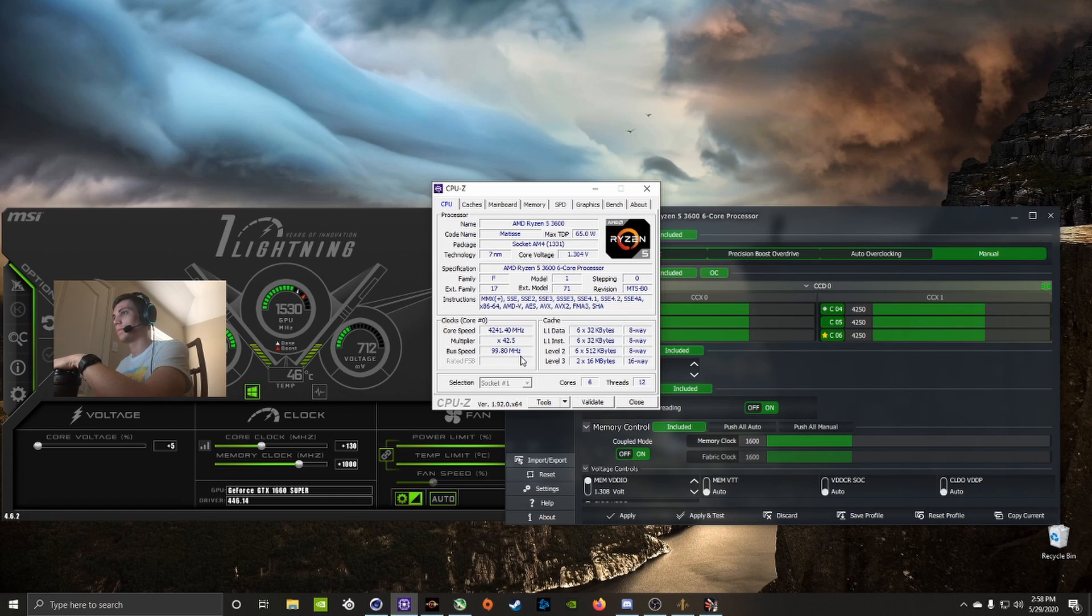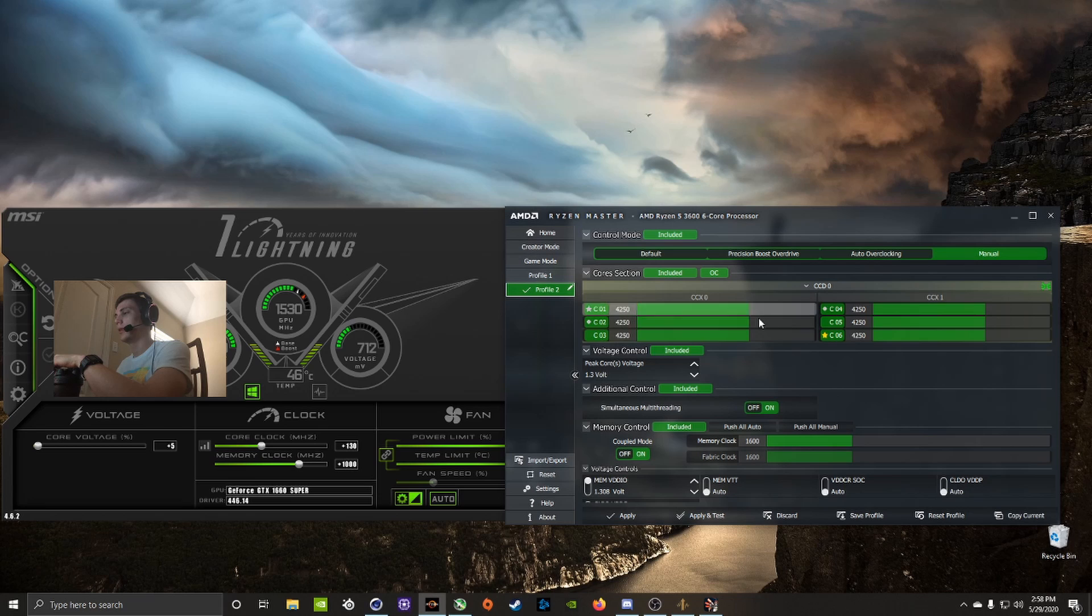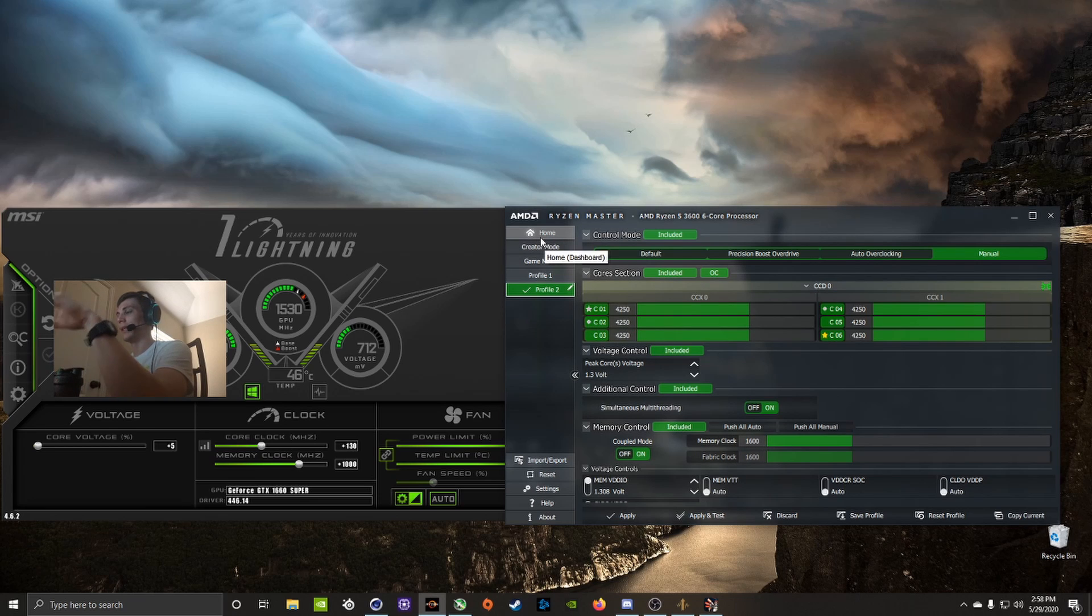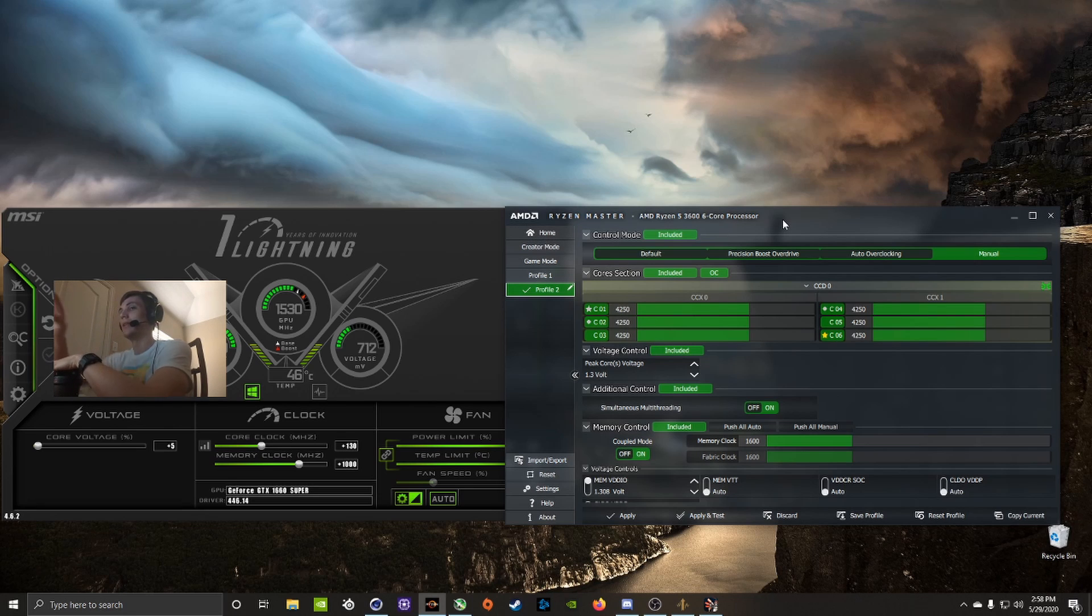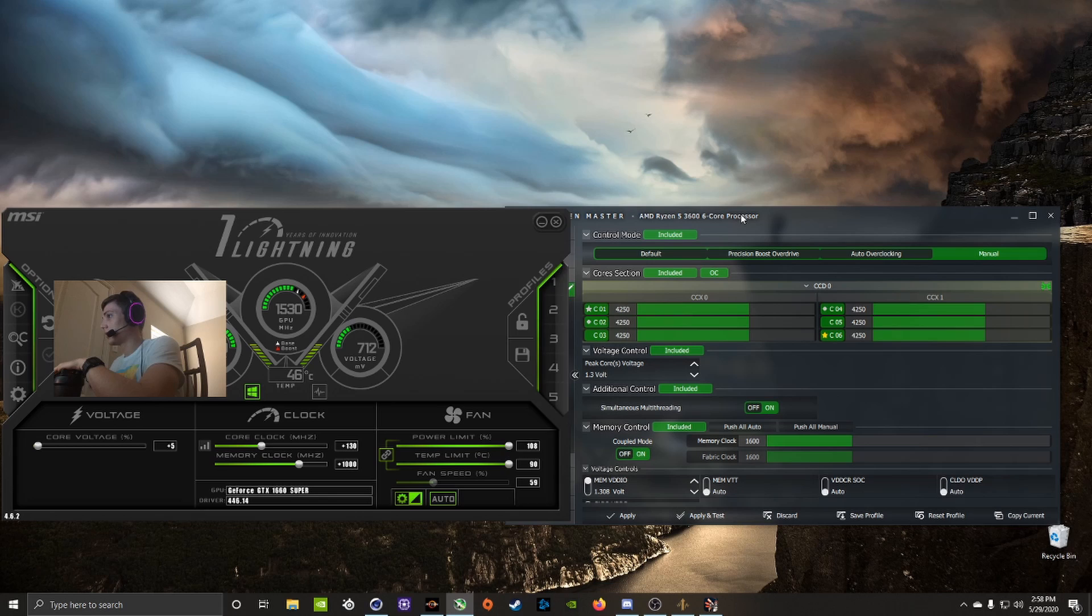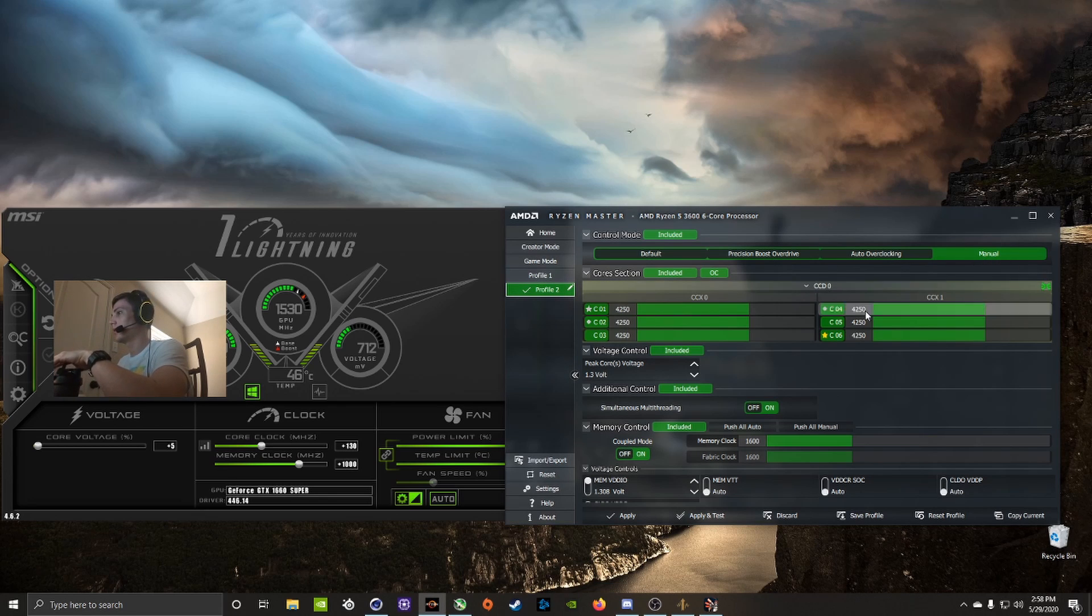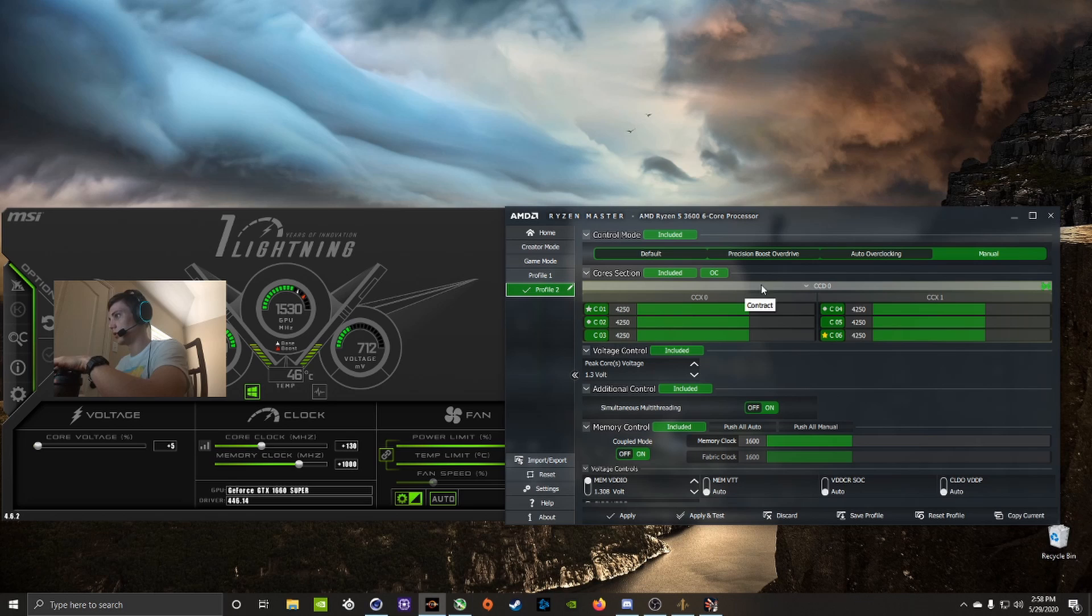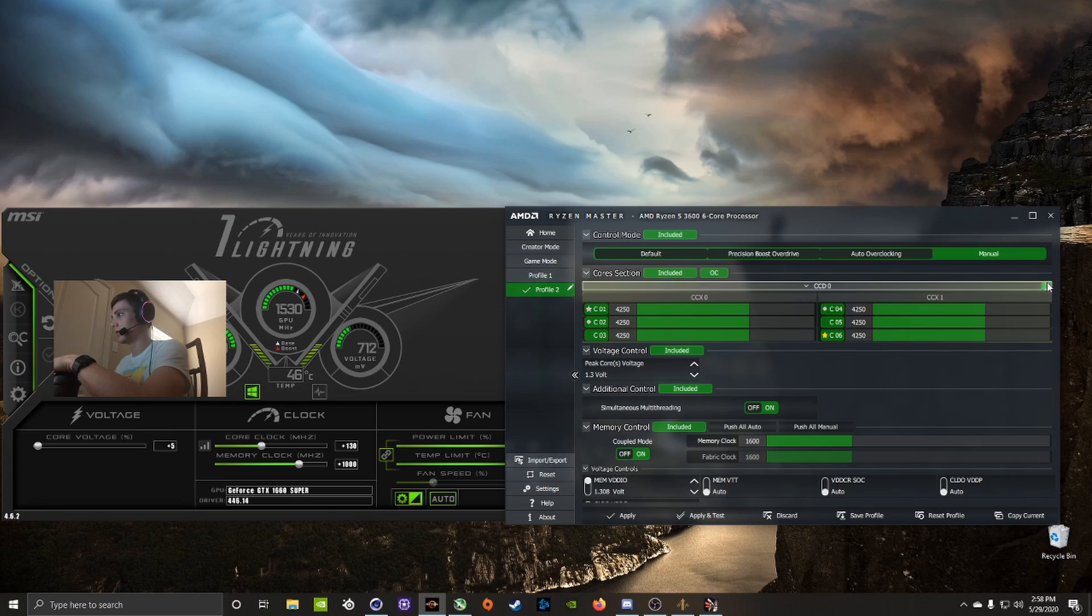Same thing, Ryzen 5 3600, GTX 1660 Super. I use Ryzen Master for the CPU, that's the easiest way to do it, easier than the BIOS, and I use MSI Afterburner for the GPU. In Ryzen Master for the CPU, I just went in the manual tab and then under cores you have to click CCD and then there's a red cog here you gotta click until you get this green.